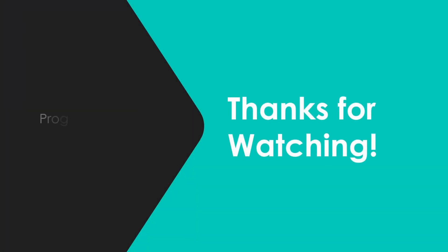I hope that helps you with a better understanding of object reference variables and how they work. Thanks for watching. Hope to see you next time.